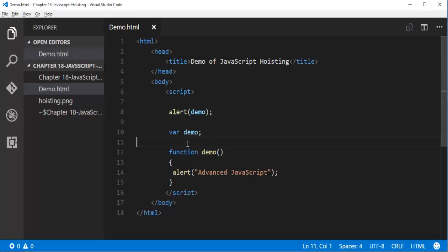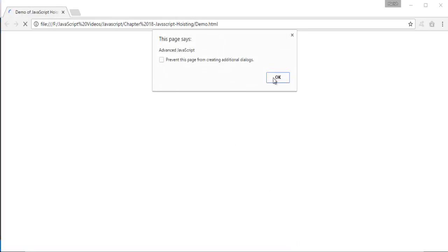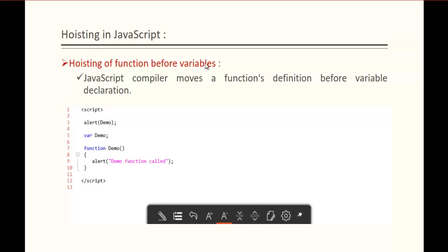If I pass a function without braces, I get the function definition. Now if I add parentheses, the output will be 'advanced JavaScript' — it will execute the function. So to summarize Hoisting of function before variables: if you have both a variable and a function, Hoisting gives first priority to the function — moving the function definition to the top, then the variable declaration. The first priority is always given to the function, not the variable.